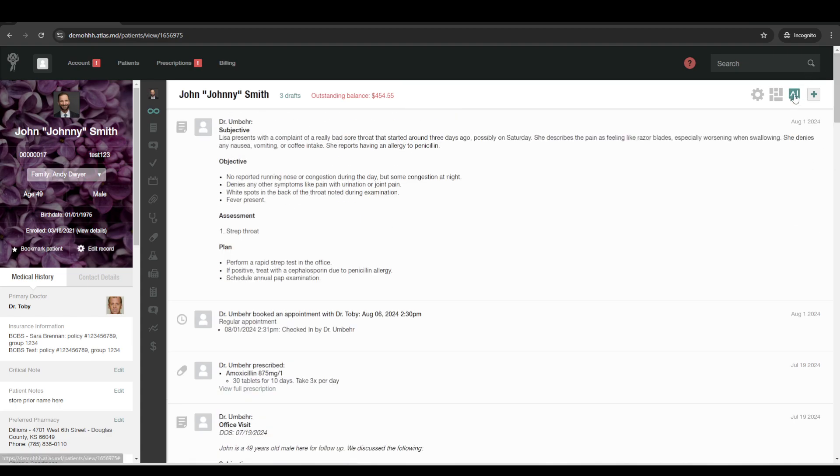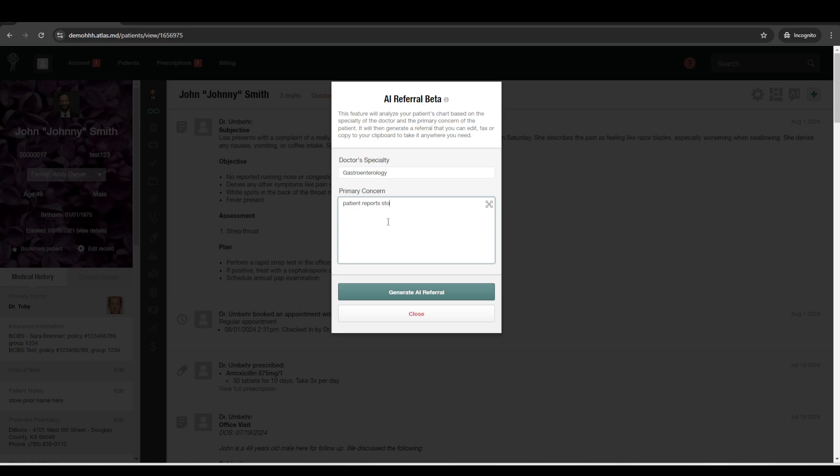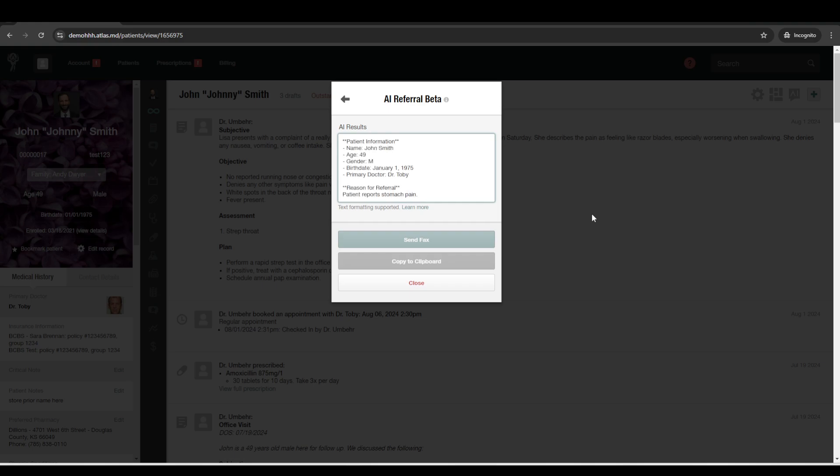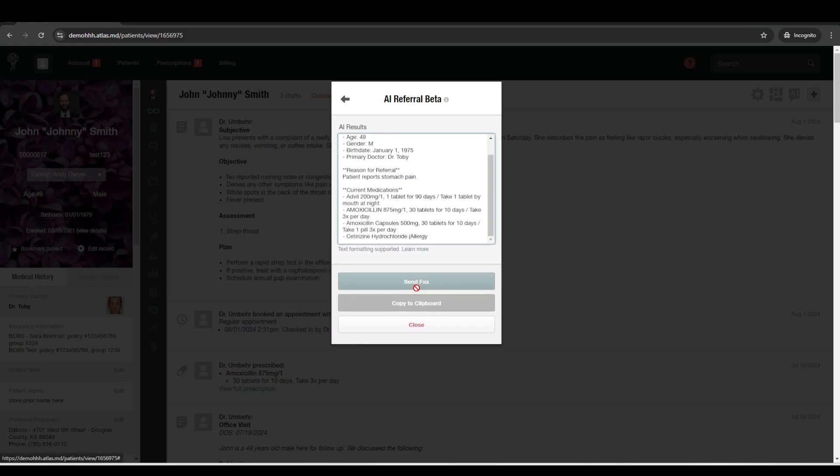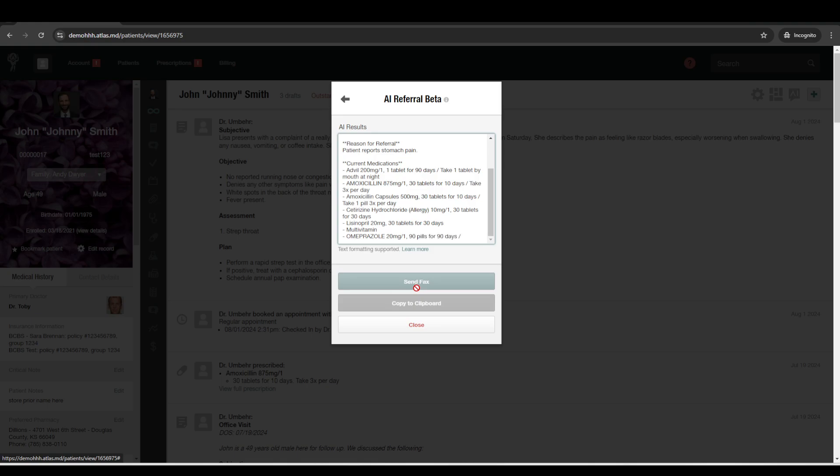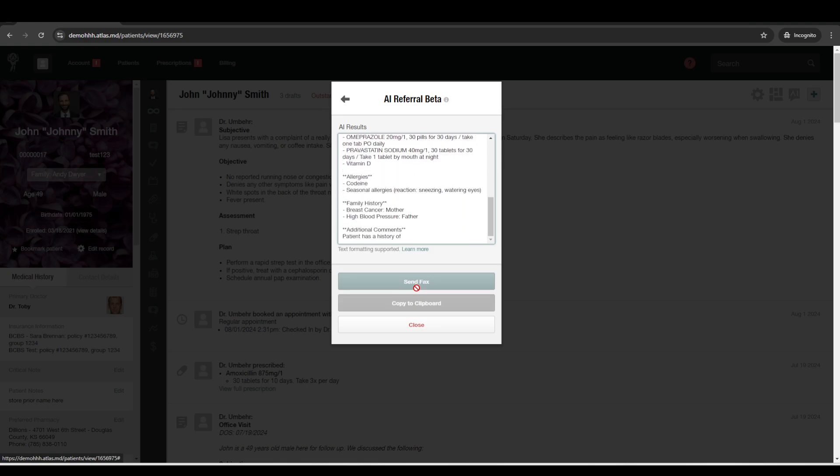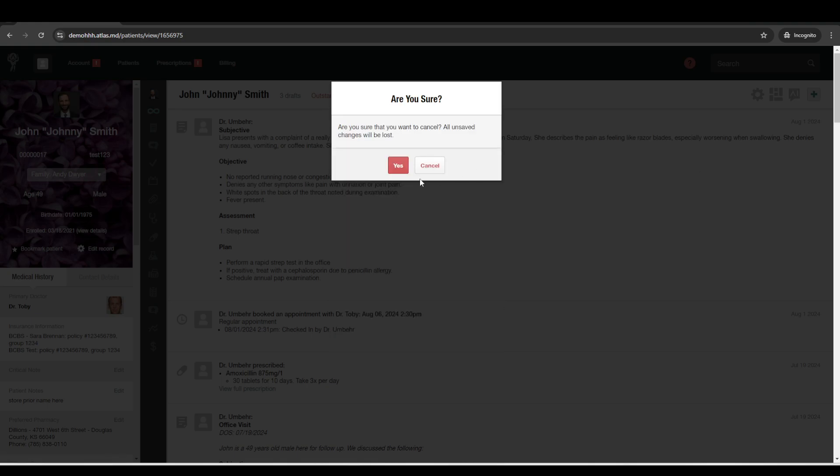There's also an AI option up here to generate referral. So you can just search for specialty. We'll just say, just like the example. And then go ahead and have it generate a referral from there. And then it'll give you the option to go ahead and send the fax right from the patient's chart.